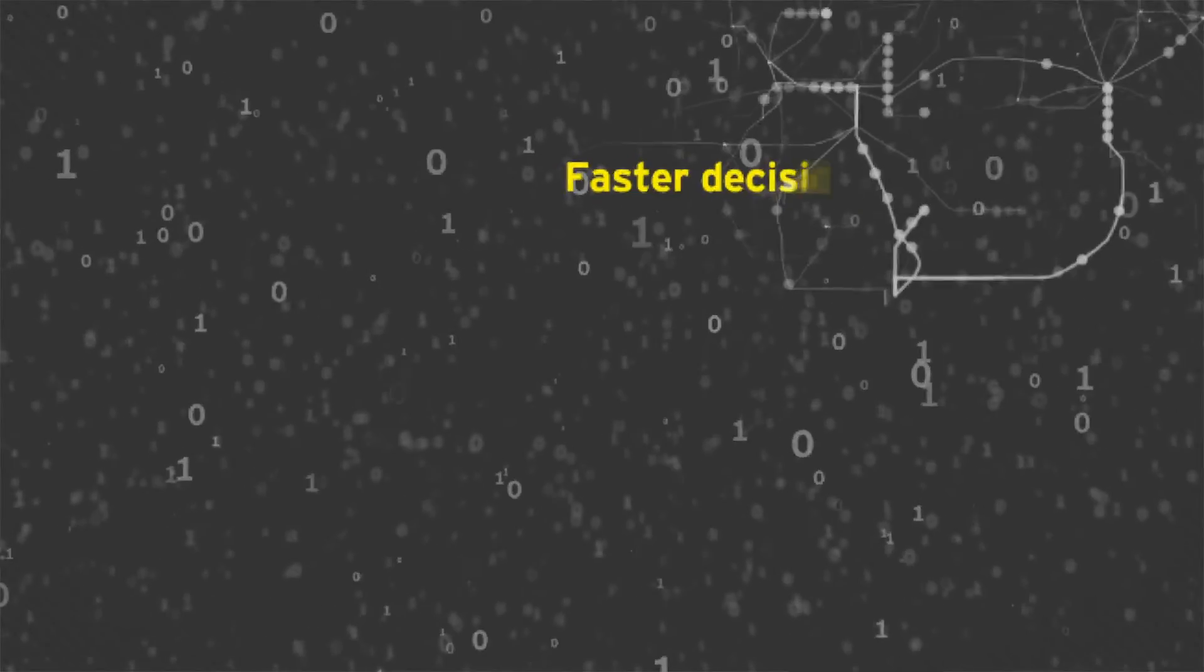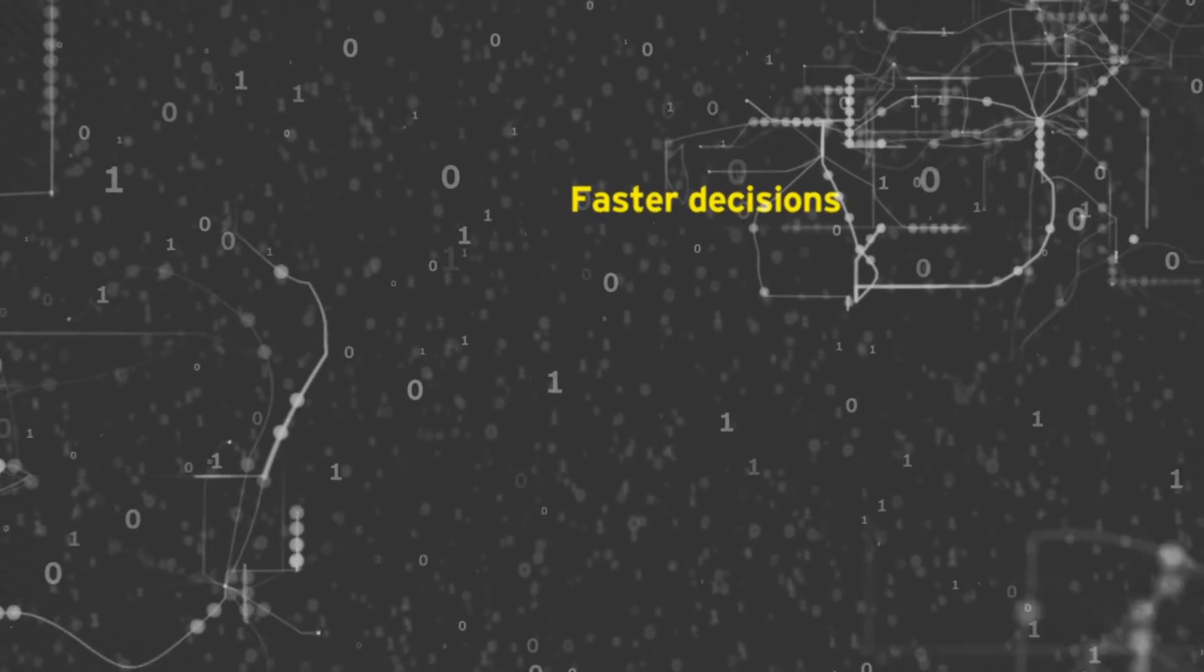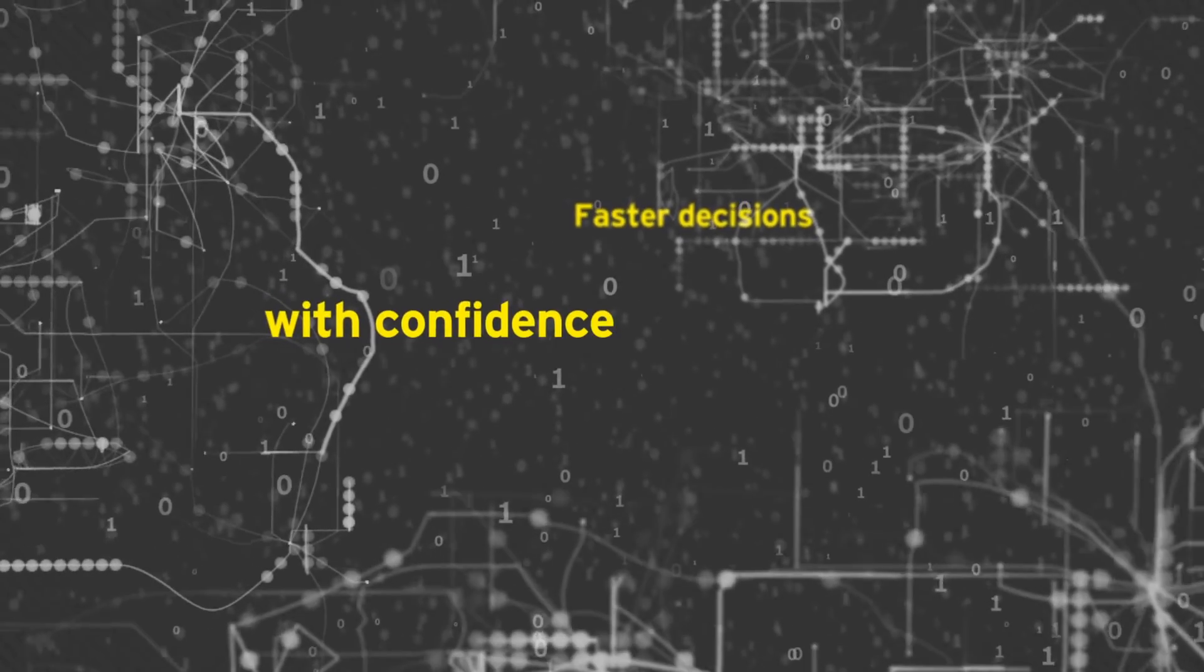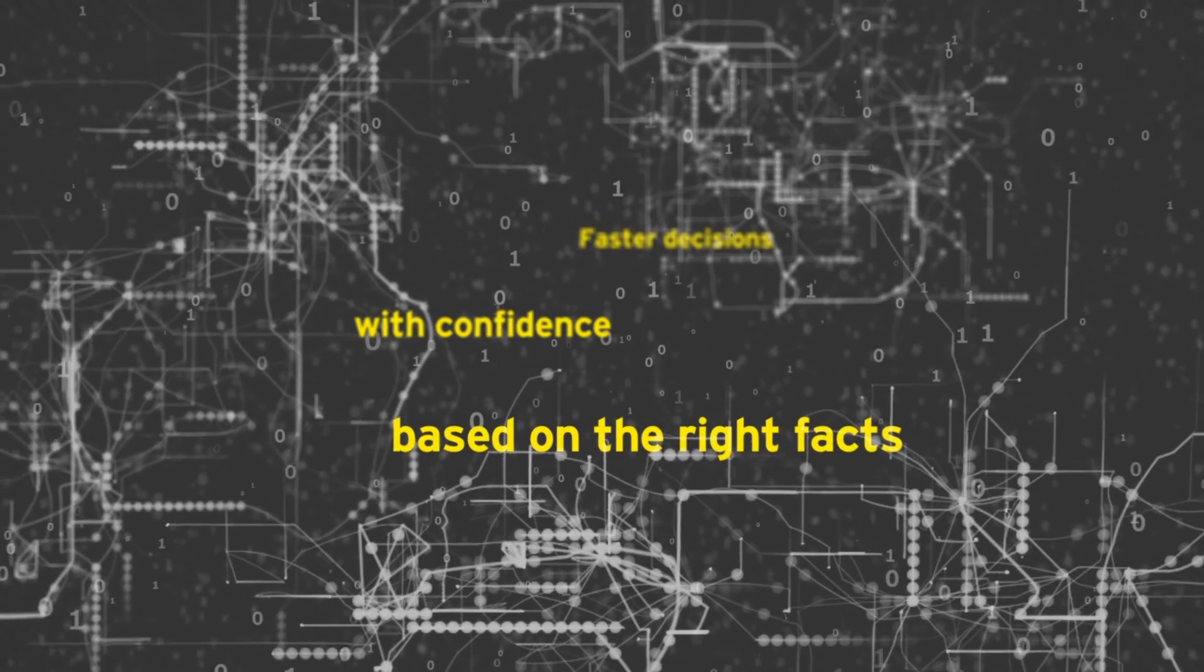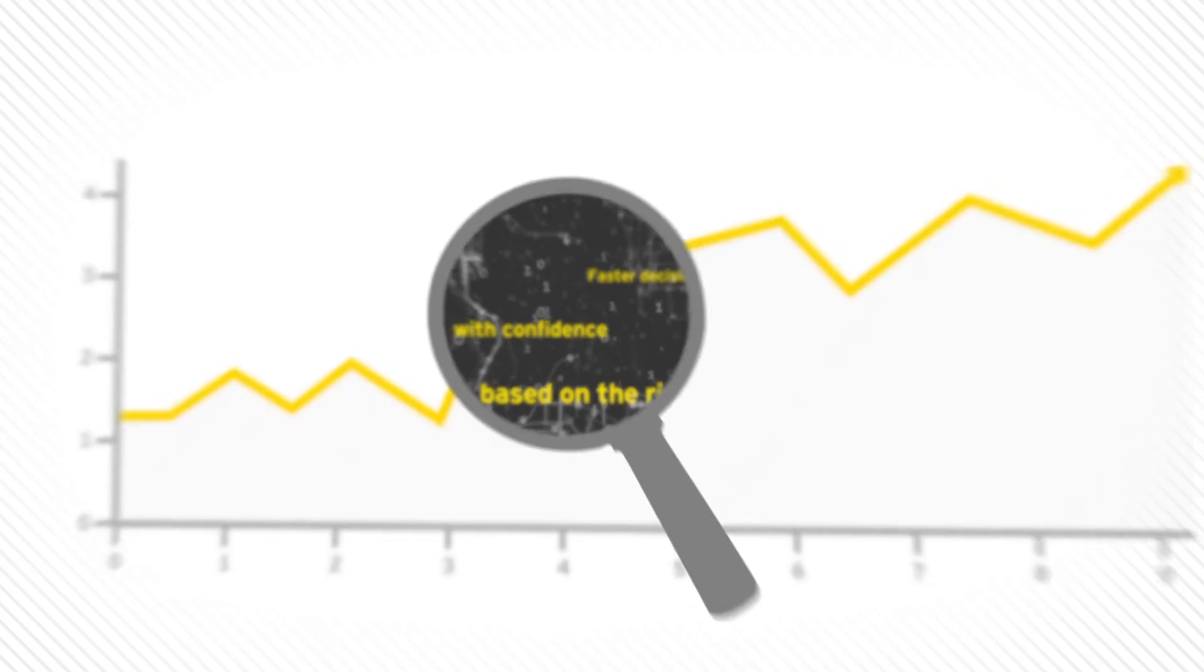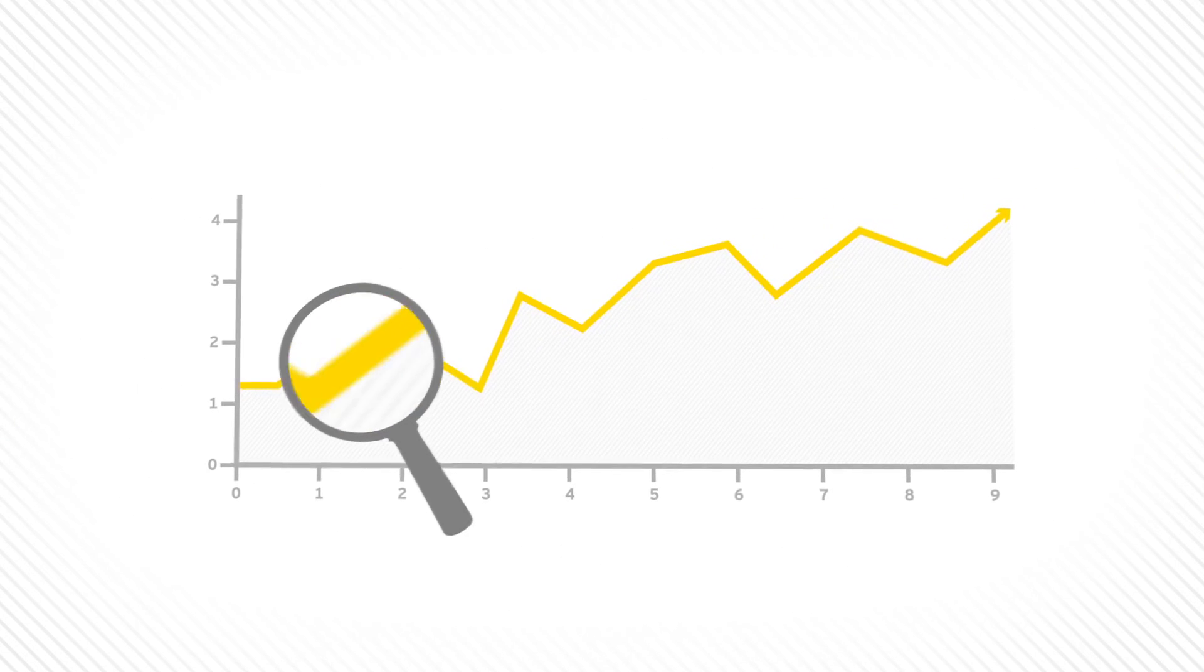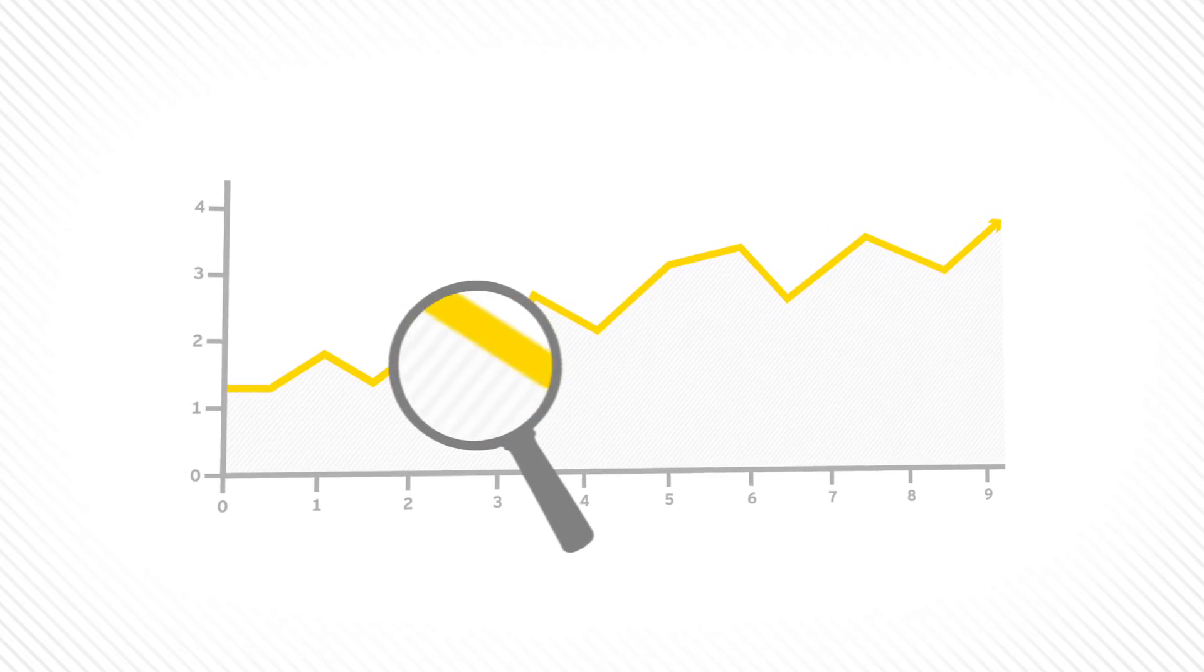Your business depends on your ability to make sense of the data all around you. From strategy through execution,